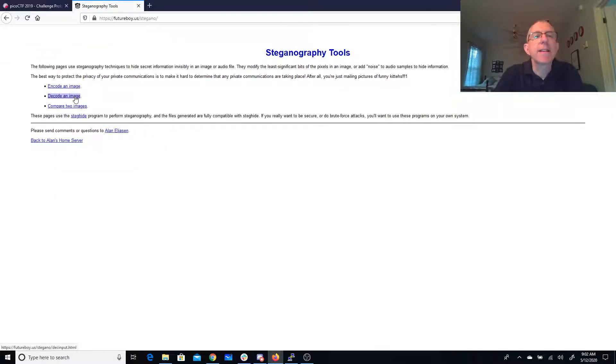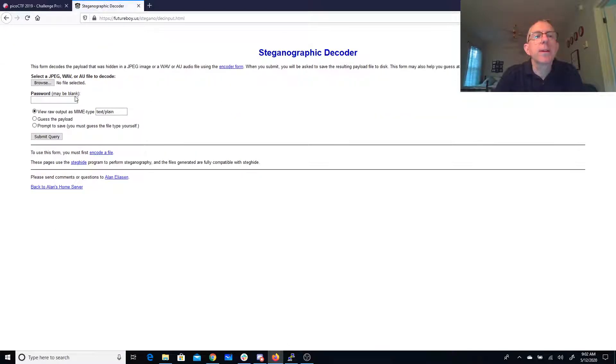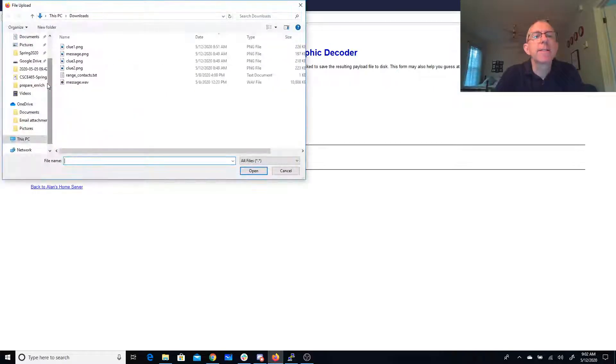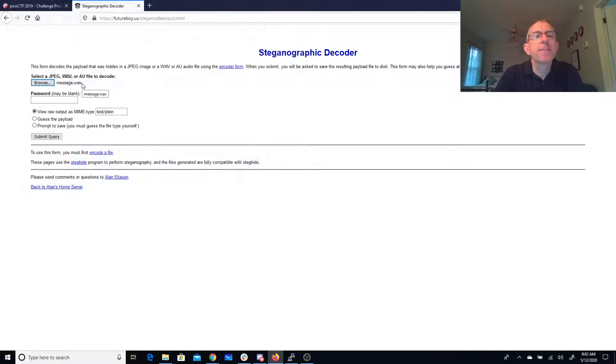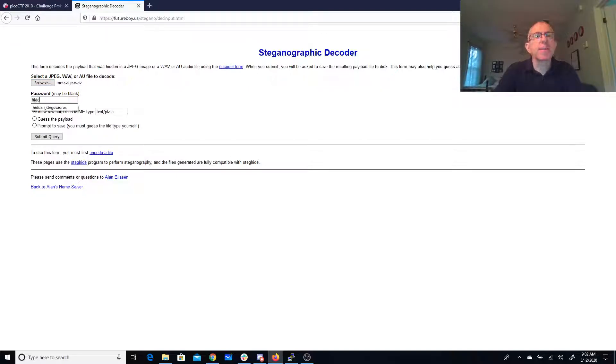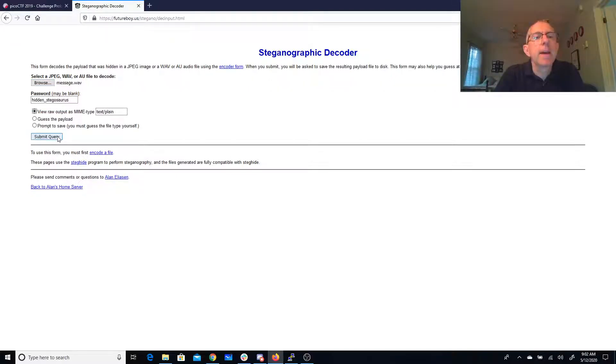So we can decode, and we can select an image or a WAV file. So we'll go ahead and do that WAV file. And our password was hidden stegosaurus. And we can submit the query.